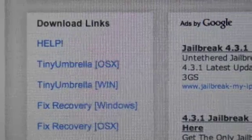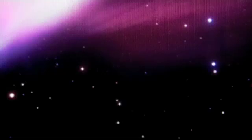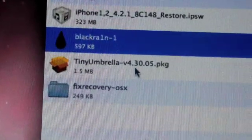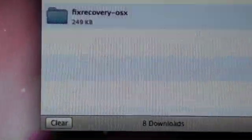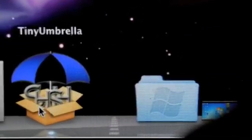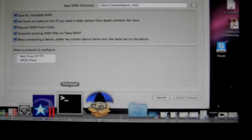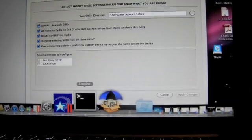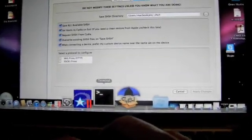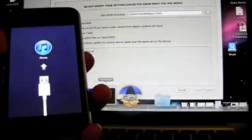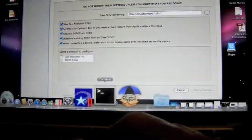Once you have that program installed, I'm going to show you here. You have the program here — it's actually this one right here. So you open the program and you have your iPhone connected to the computer.